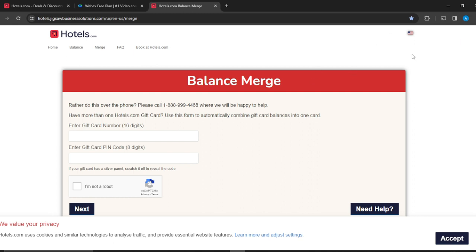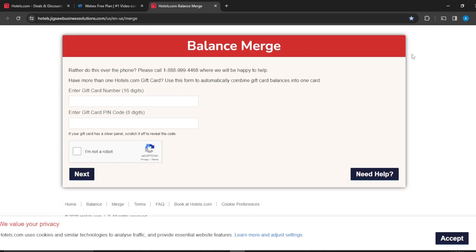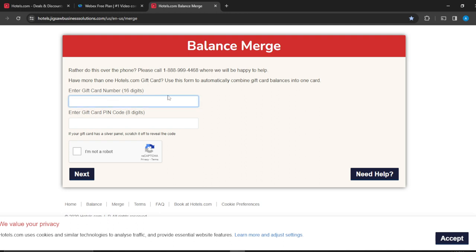You can do this over phone if you prefer - you can call them and they'll be happy to help you. But if you have more than one Hotels.com gift card, you can use this form to automatically combine gift card balances into one card. All you need to do is enter the gift card number here, then enter your gift card PIN code, select 'I'm not a robot,' and click Next. Next, you're going to also enter the